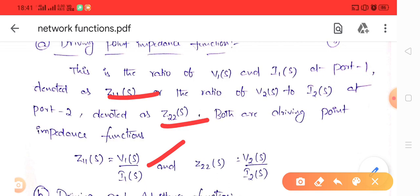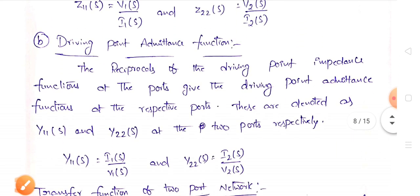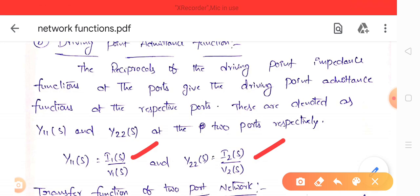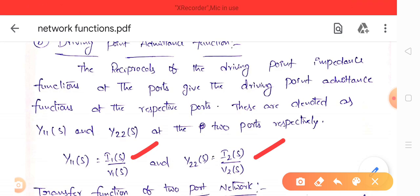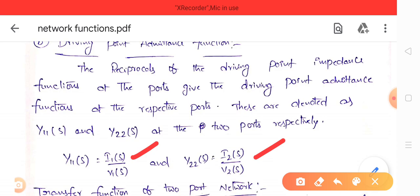For the first port: Z11(S) = V1(S)/I1(S), and from the second port: Z22(S) = V2(S)/I2(S). Similarly, the driving point admittance functions are Y11(S) and Y22(S). Y11(S) = I1(S)/V1(S), and Y22(S) = I2(S)/V2(S). This is the reciprocal of the driving point impedance — it is the ratio of current to voltage at either port.